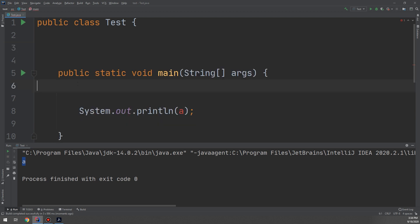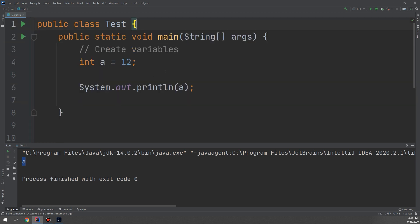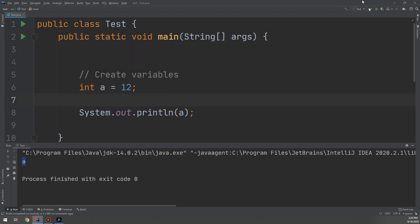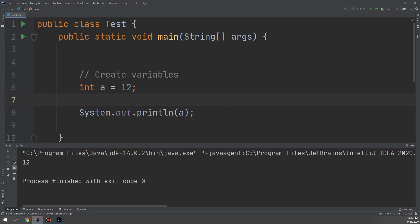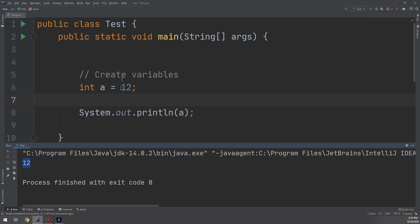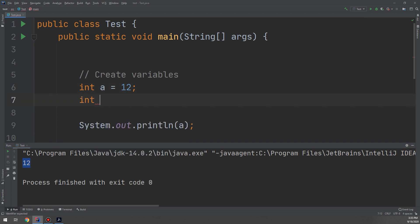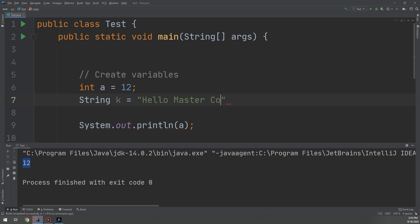Now let's remove the quotes and reference the variable directly. Moving variable 'a' inside the main method and running — the compiler prints 12, which is the value of 'a'. Now let's create another variable of type String: String k = 'hello master coding channel'. Remember to end every line with a semicolon.